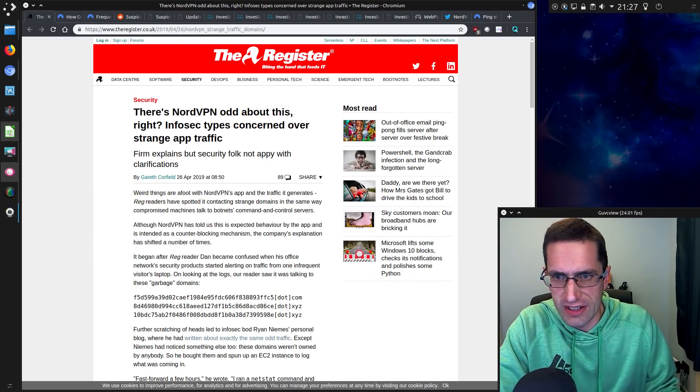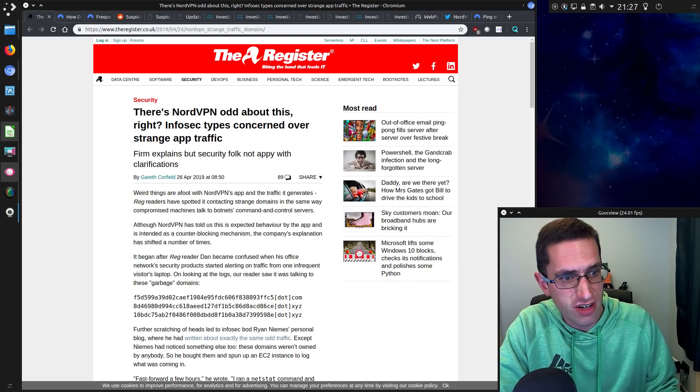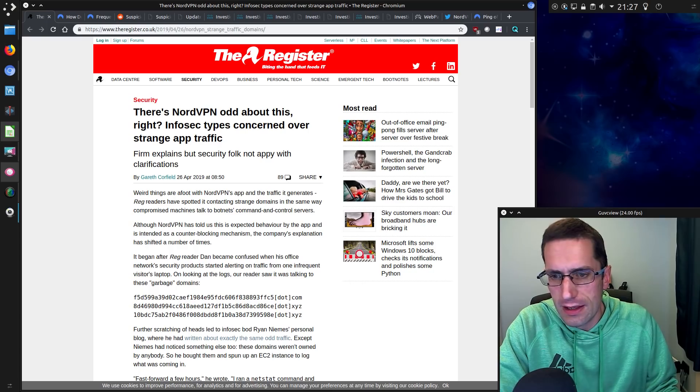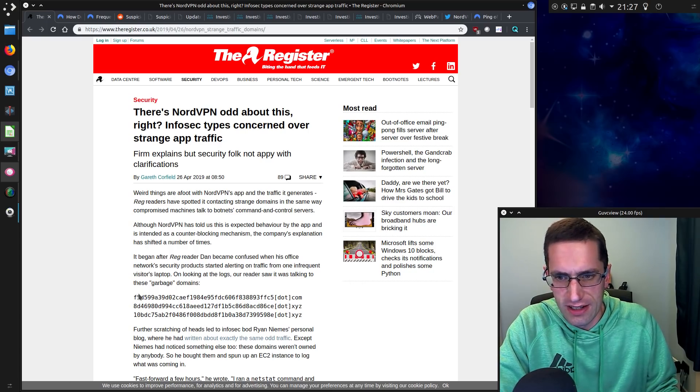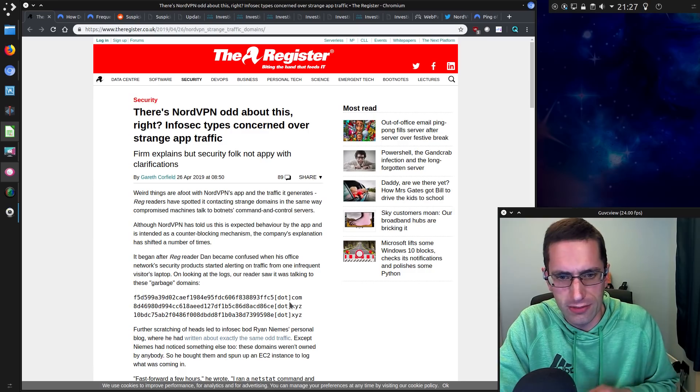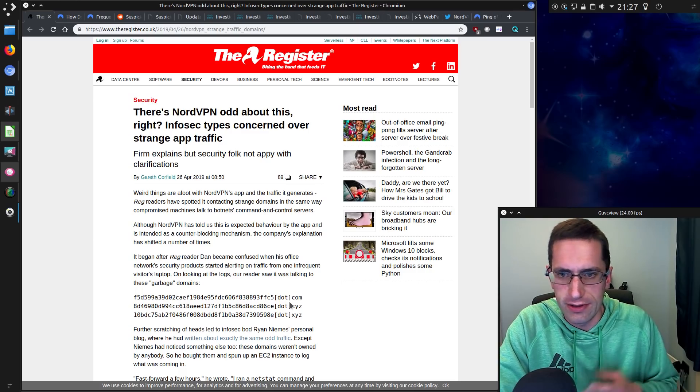I was reading this article today on The Register about some very strange traffic with NordVPN going to some very random domains made up of hexadecimals on the .com, .xyz, and .info.